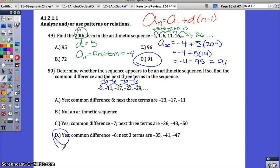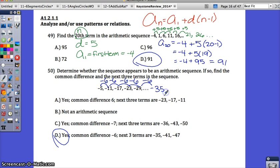Let's verify the next three terms make sense. If you continue the pattern and take away 6 from negative 29, you get negative 35 — we can see it's continuing on. The correct answer for number 50 is D.